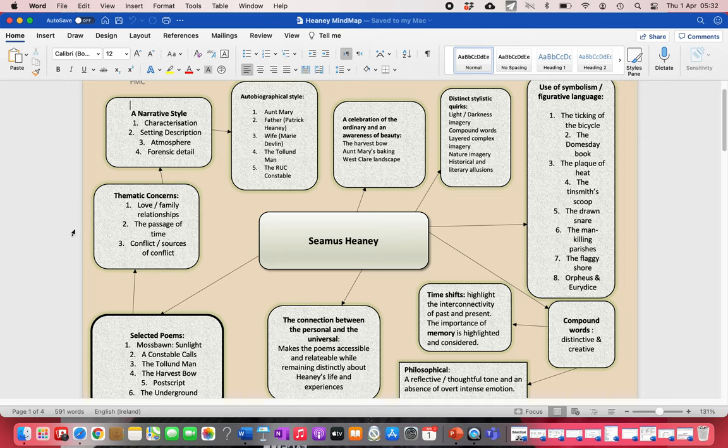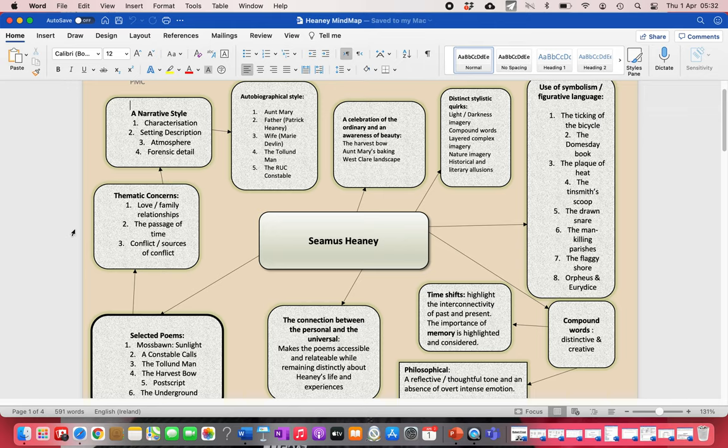Heaney is the favorite Irish poet to come up because he hasn't been examined in a very long time. Bolan was on last year and Durkan was on recently. That's not to say one of those two won't come up this year, but Heaney is a good poet to prepare if you're preparing for studied poetry.